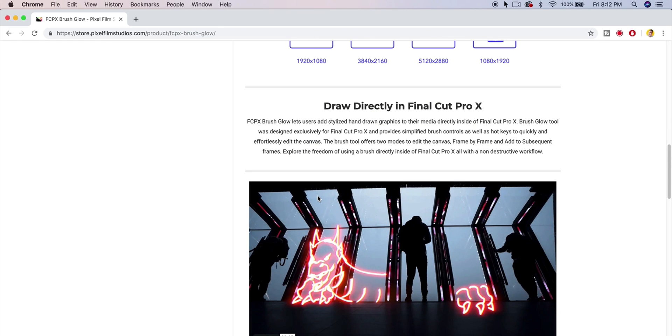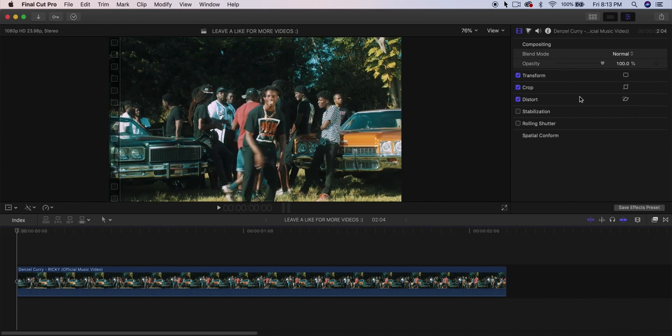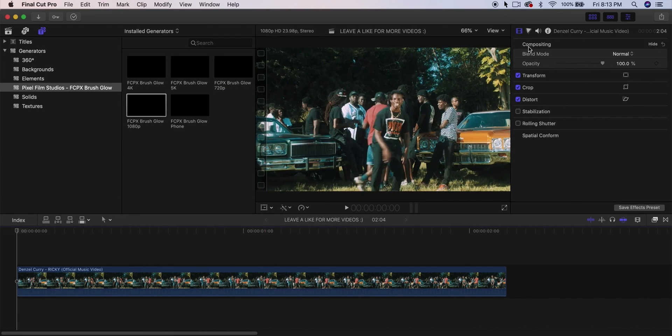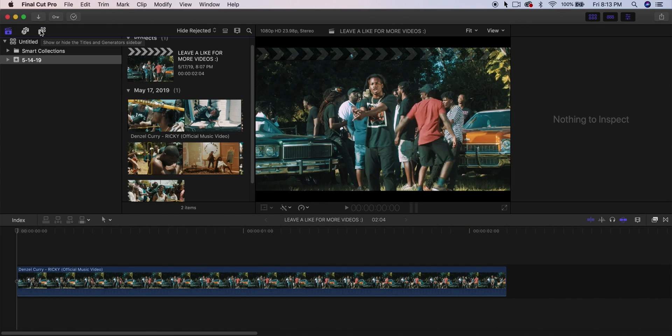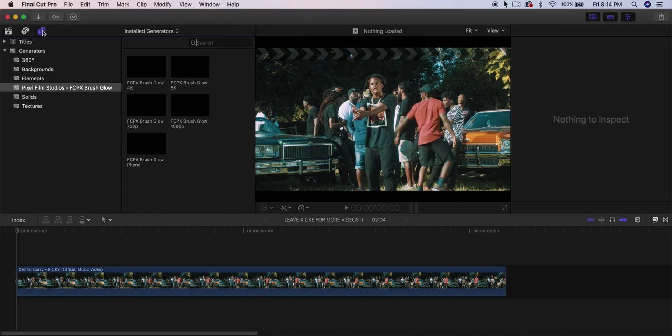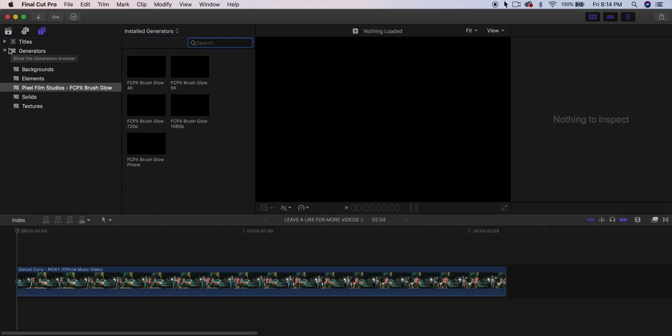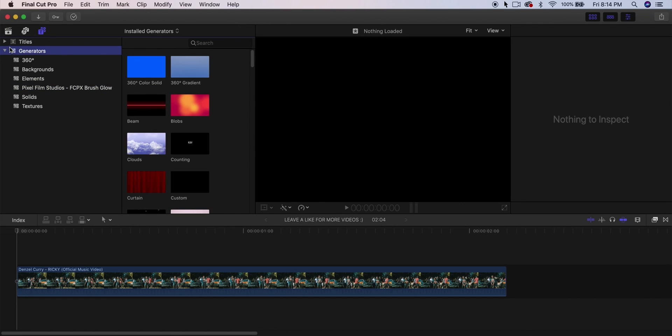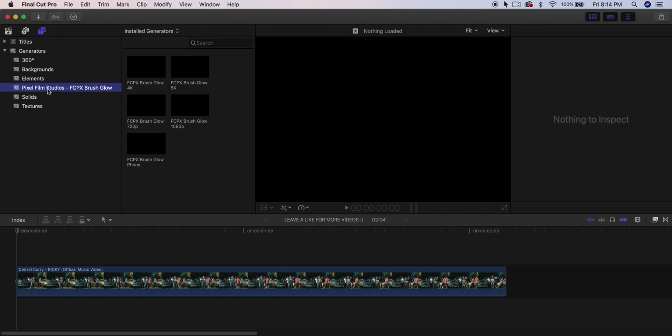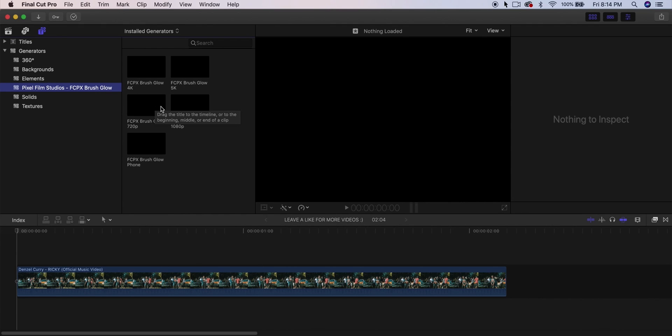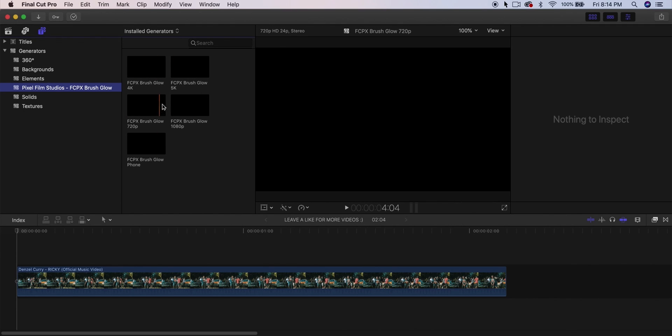Once you open up Final Cut Pro 10 and everything is installed, it's really, really easy actually. You want to go into the Titles and Generators sidebar, so click on here and go into—it's going to look like this—just go into the Generators. Click on the arrow or the triangle and go into this one here where it says Pixel Film Studios, the Brush Glow plugin. If you don't see this, it means you didn't install it correctly or you might want to reinstall the plugin. You can do the reinstall just by running the installation again. You don't have to dig into the application to reinstall it.